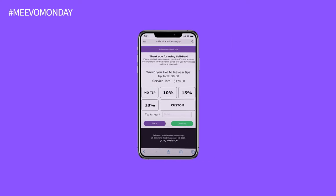With Mevo's self-pay, providing a seamless checkout experience for your guests is easier than ever.